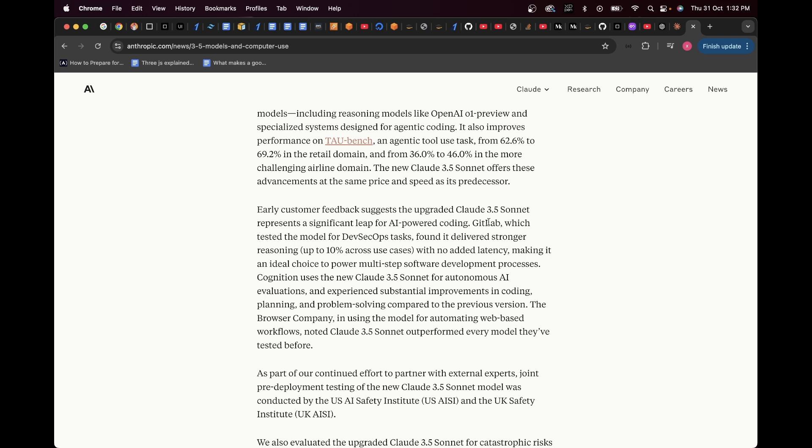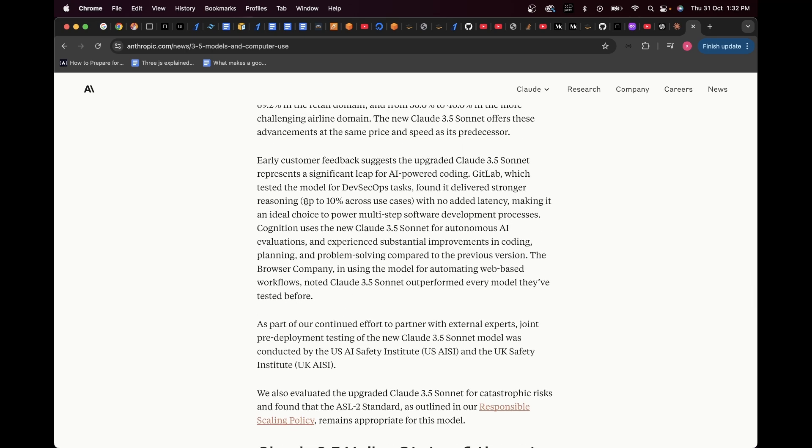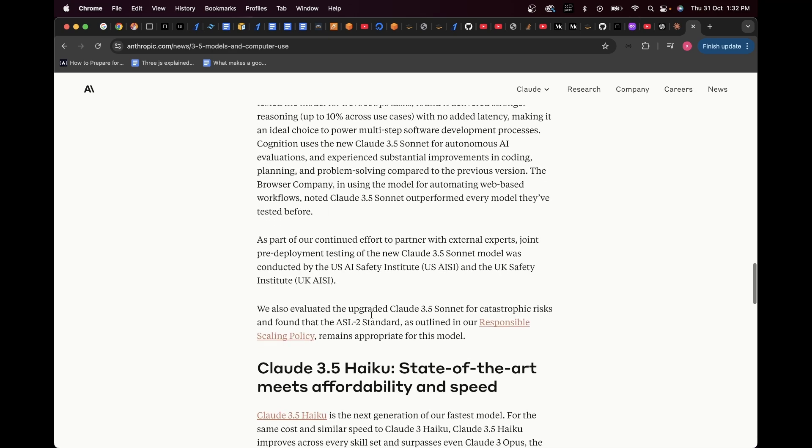Here you can see GitLab, which tested the model for DevSecOps tasks, found it delivered stronger reasoning, up to 10% across use cases, with no added latency, making it an ideal choice to power multi-step software development processes. That's pretty cool.